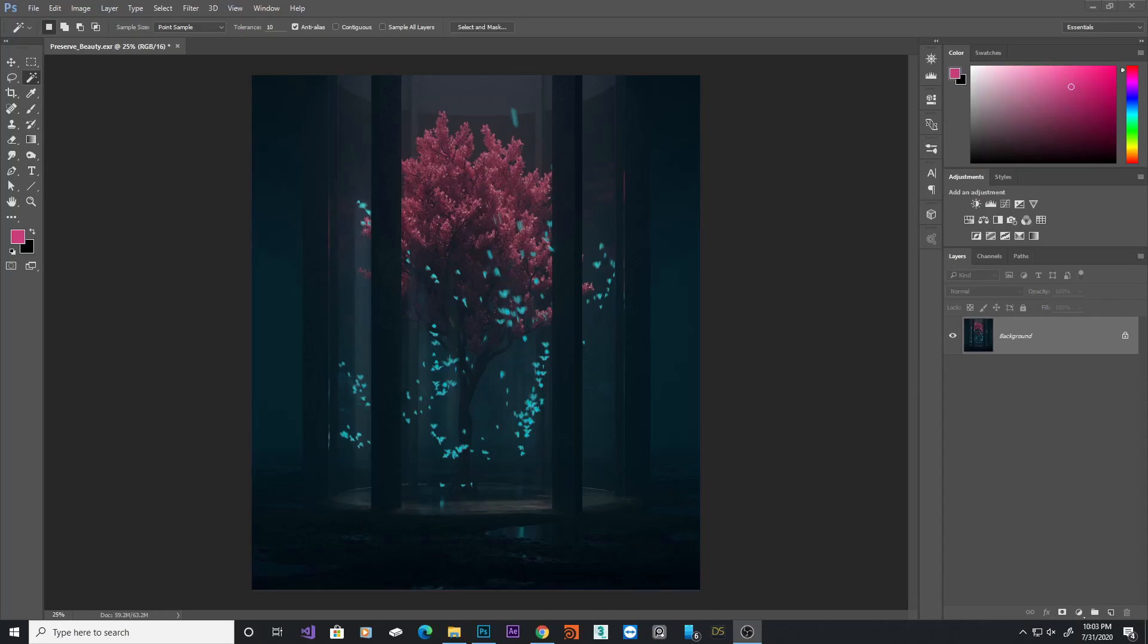You also need to decide on your color palette. For that, you need to understand color theory. I'm not going to go deep into color theory because there are a lot of other videos out there that go really deep on color theory.